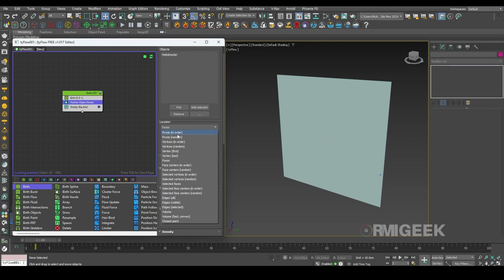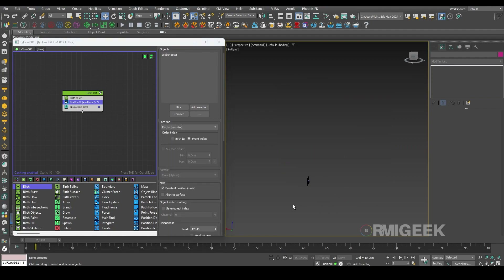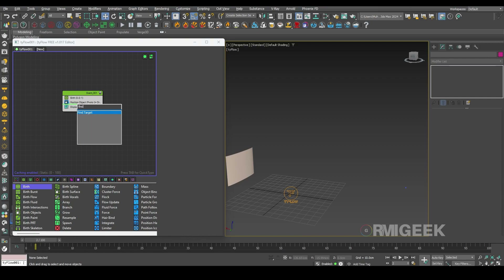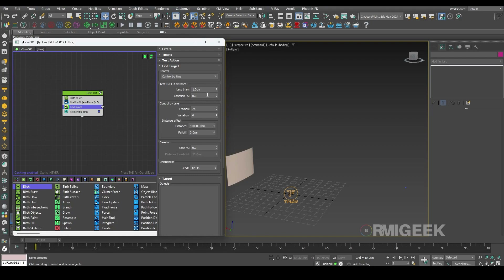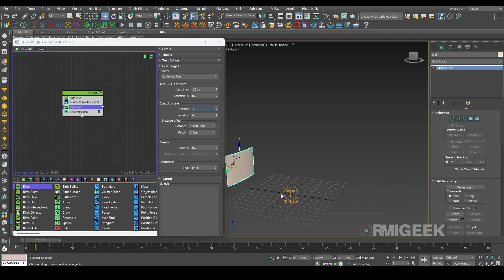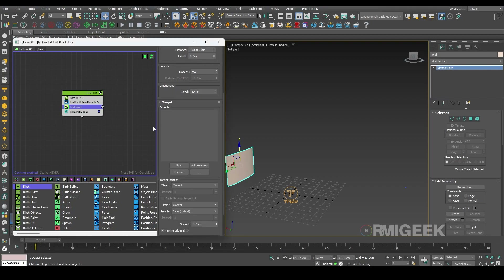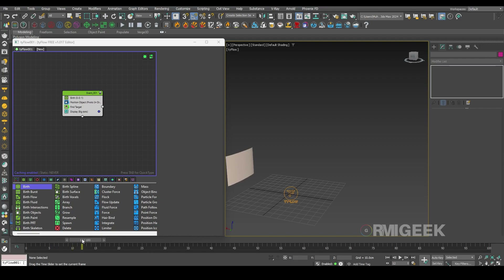I'll change this location to pivot. Now we need to travel this particle to this wall. For that we need a find target operator. I'll make it control by time and we need total frame 10 — I want to travel this particle from the web shooter to this wall in 10 frames only. Now I'll select our target random pivot so you can see our particle is traveling fine.